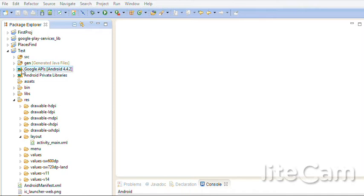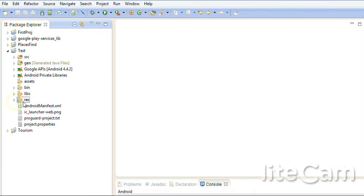We see there are many folders inside it. I'll go to the folder Res. Res means resources.